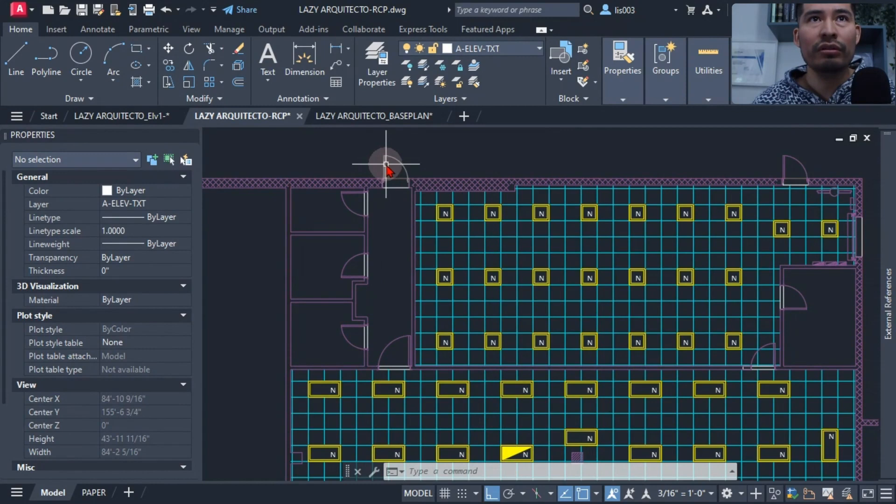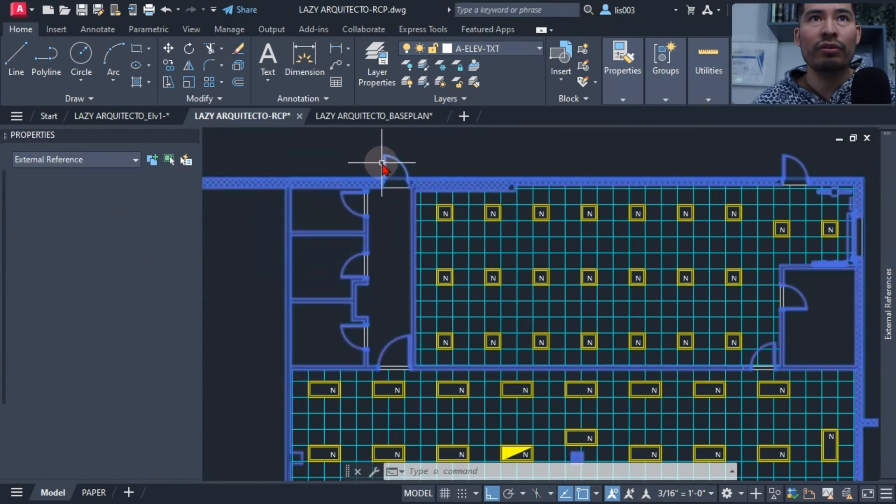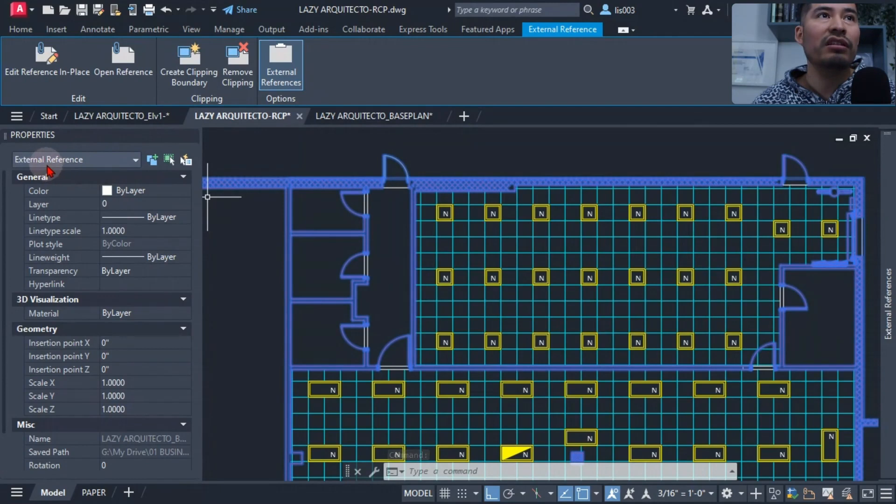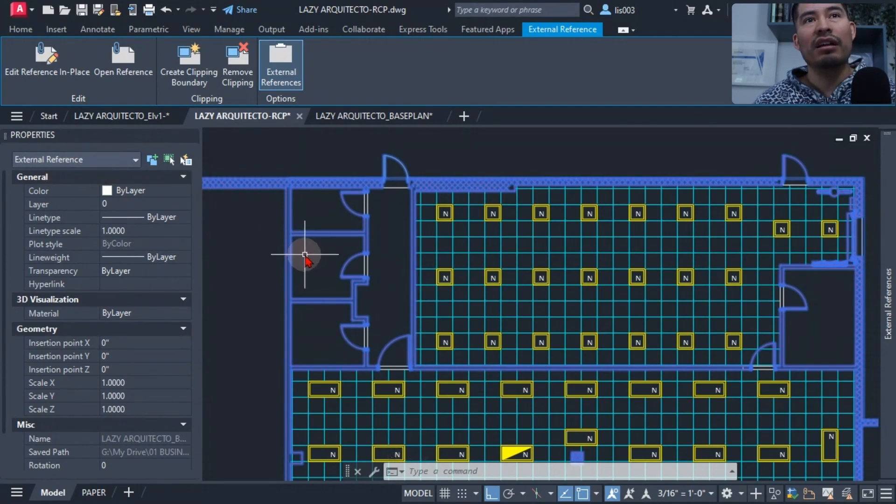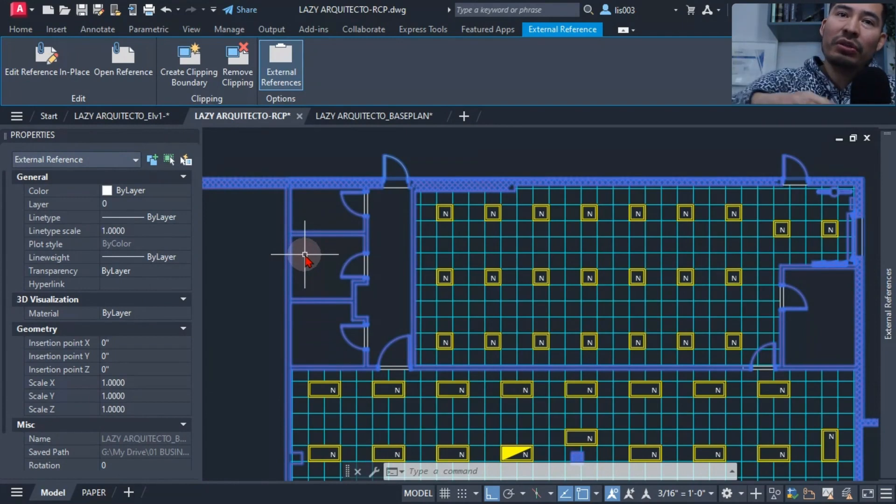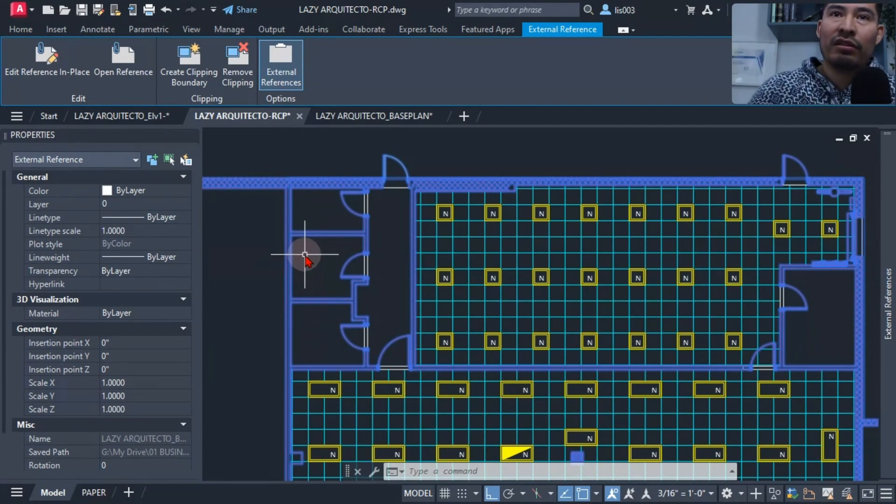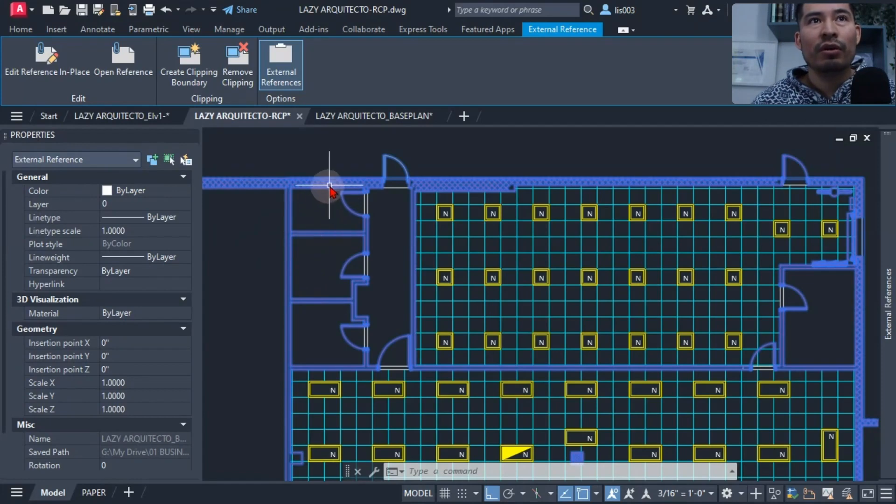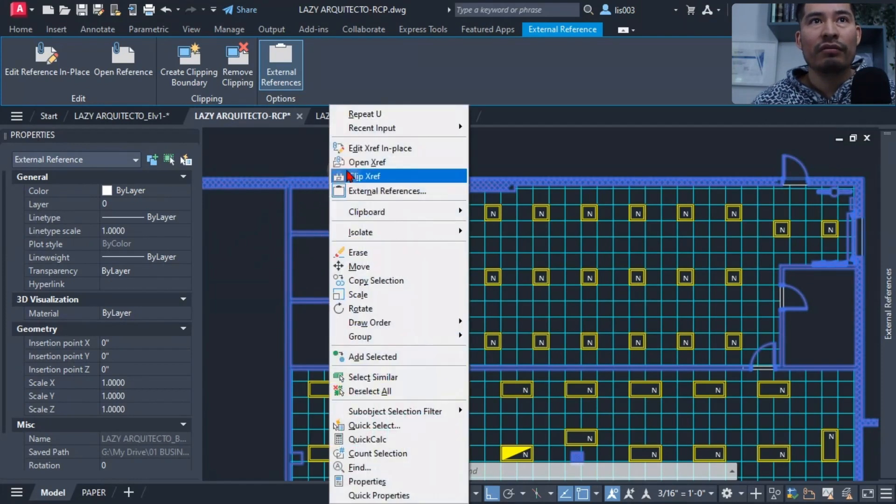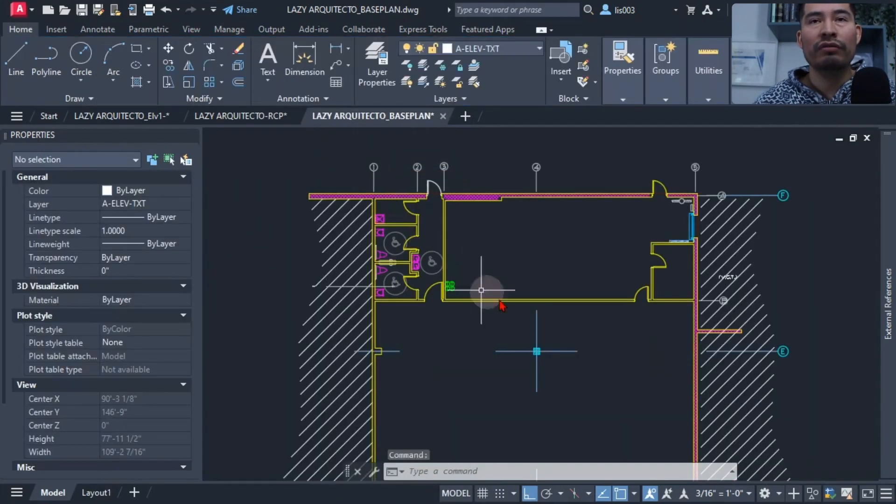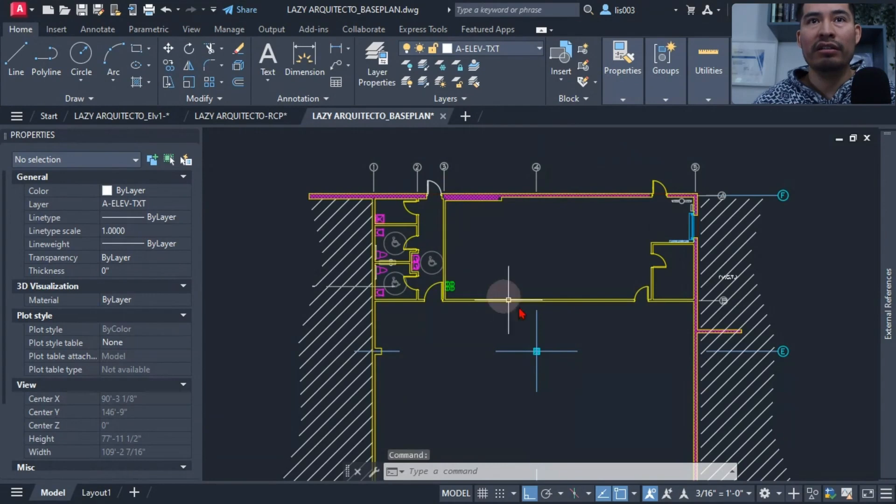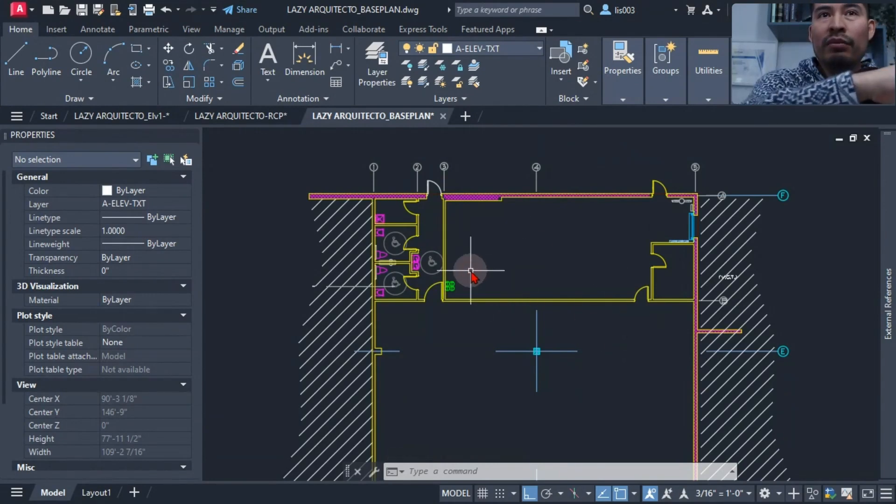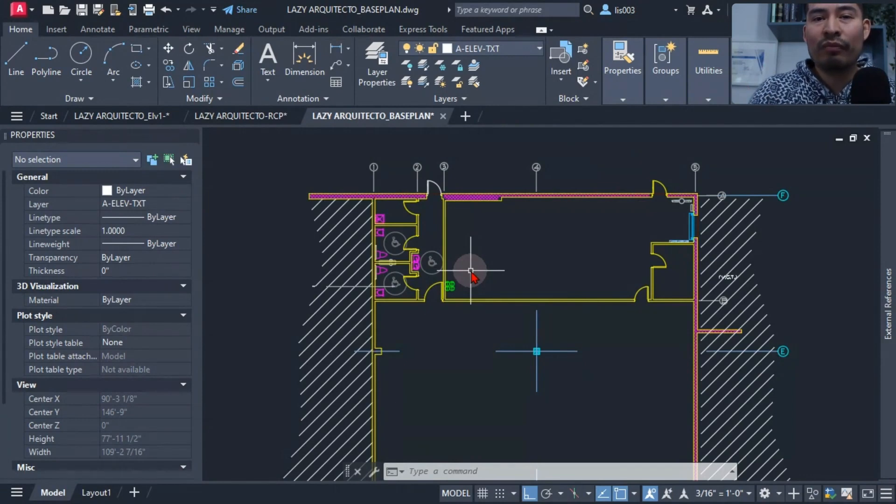In order to solve this, what we need to do is of course open the xref. As you can see, this is an external reference, and it's simply another drawing that we are bringing into this drawing to reference it so we can draw on top of it. So let me open that xref by clicking and picking open xref, and here it is. This is the drawing that we are utilizing on the reflective ceiling plan so that way we don't have to redraw things.